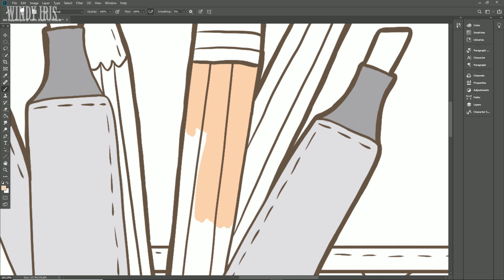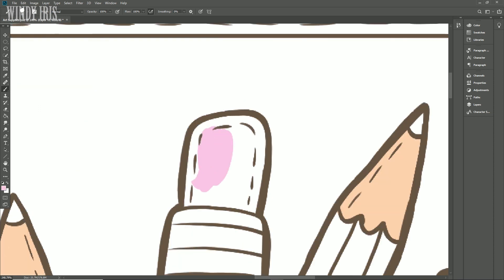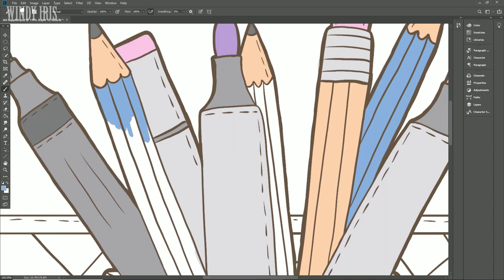The only downside here is that this stand is not adjustable so there's only one angle to work at. I found this angle to be comfortable but that will depend on the individual person.